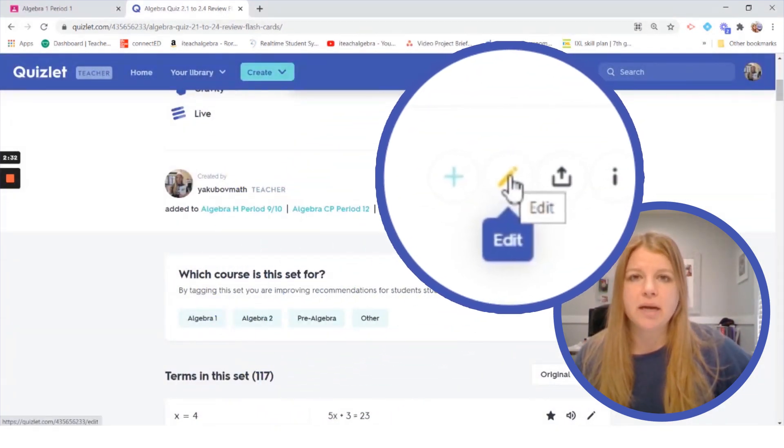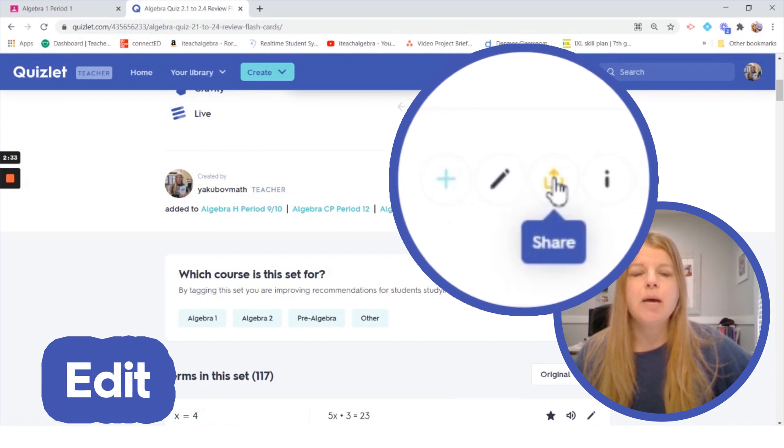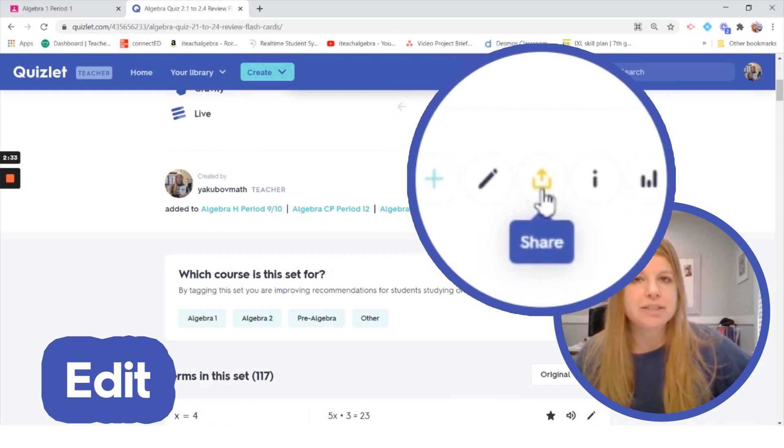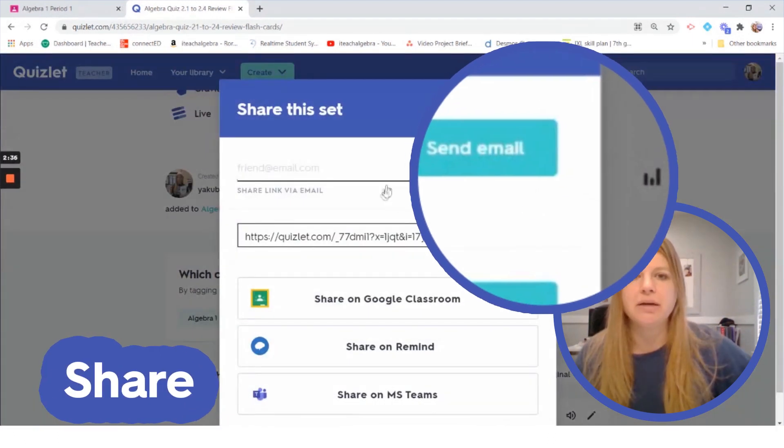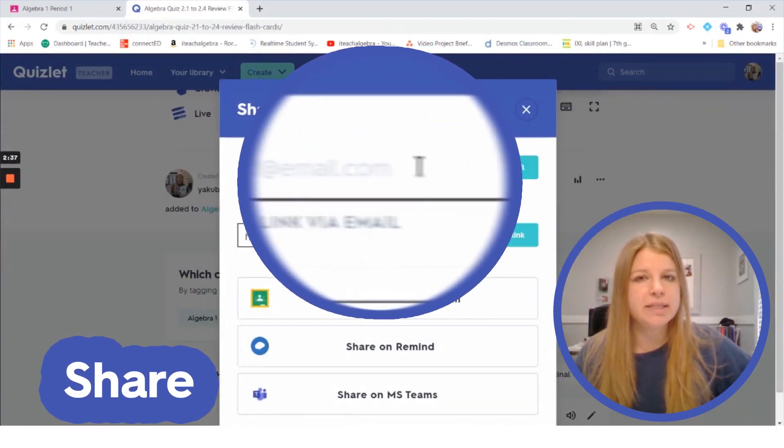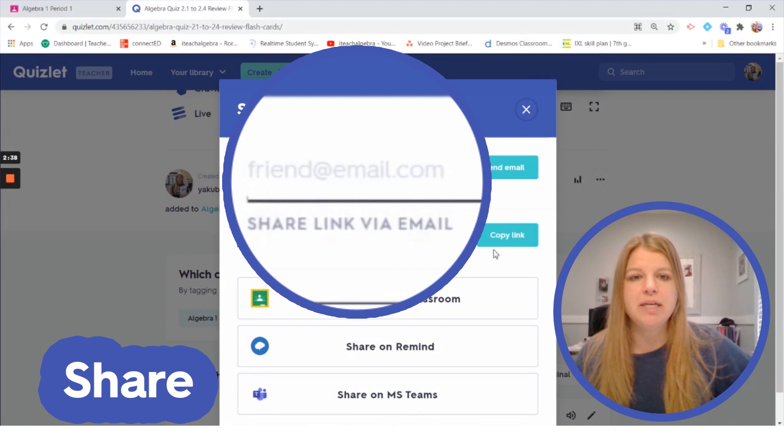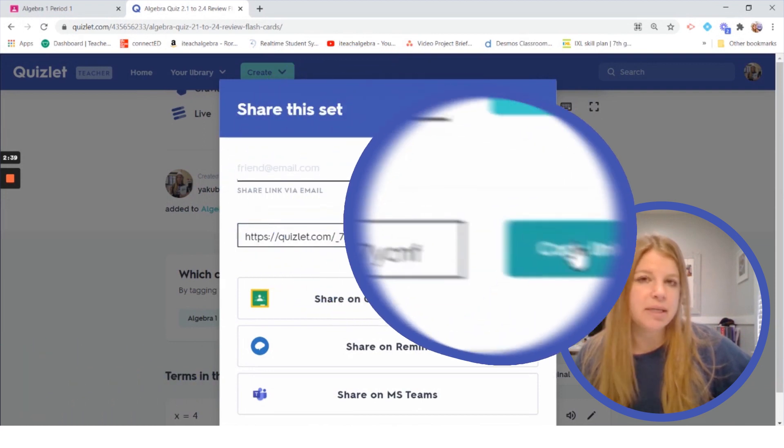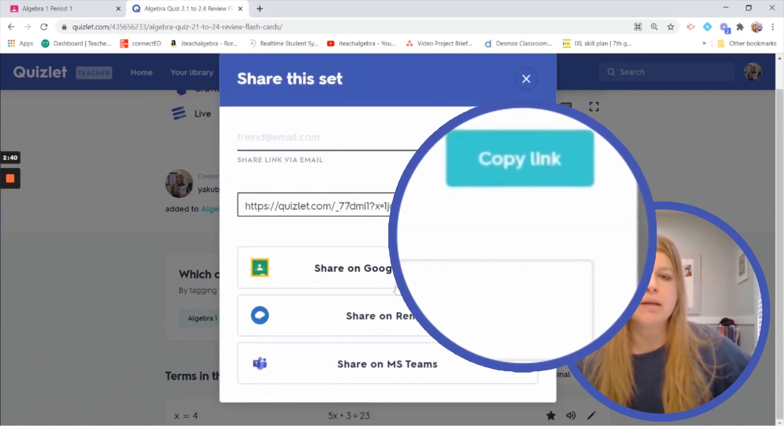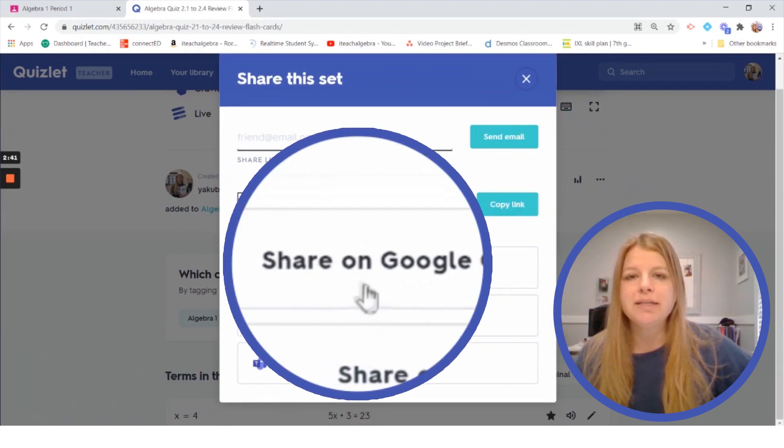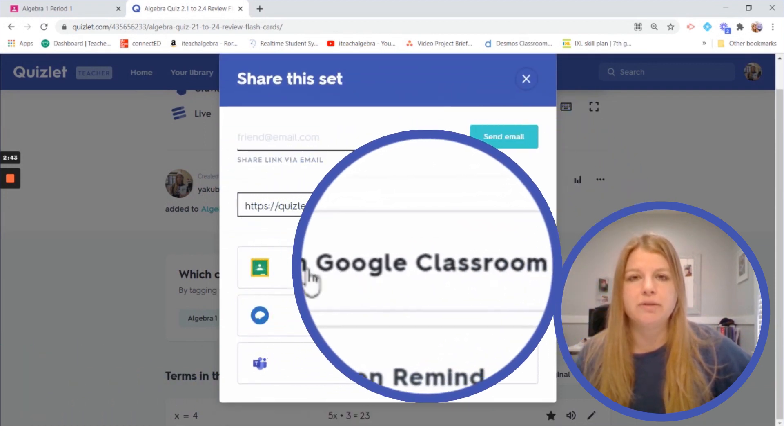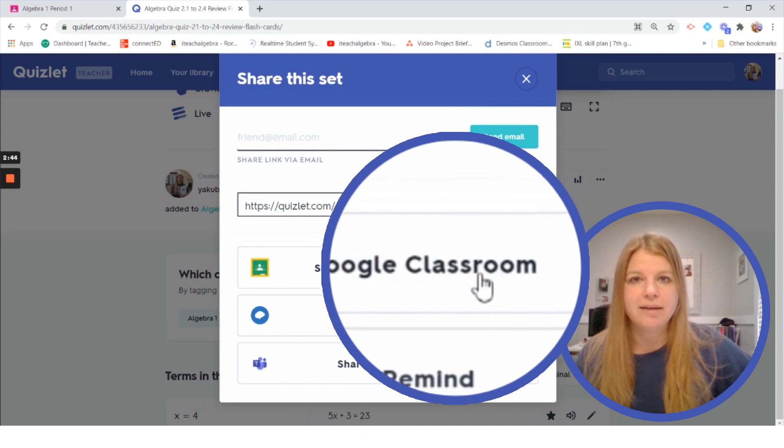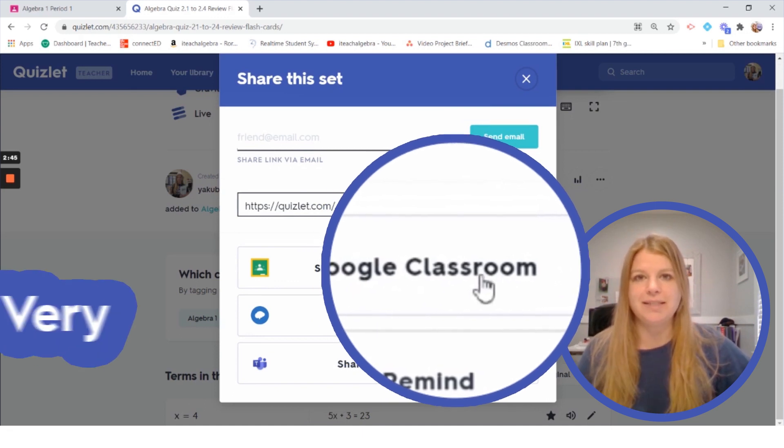Of course the second option is to edit but the third one is to share and when I click share of course I could send something via email or copy the link this way as well but you'll notice that there's a share on Google Classroom direct link. How easy is that?